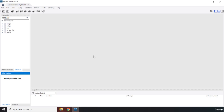Before we can write queries, we need some sort of window in which we can write them, and then our queries will be executed against a certain database.